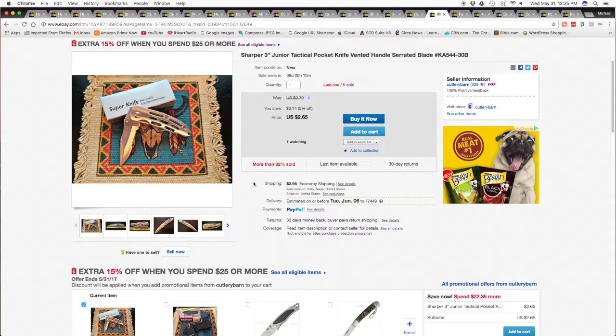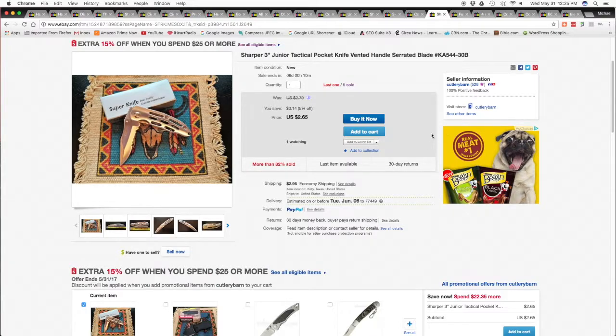Here's the other knife that prior customer bought, they got it for $2.65 and $2.95 shipping and handling.